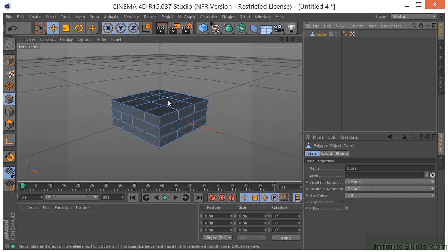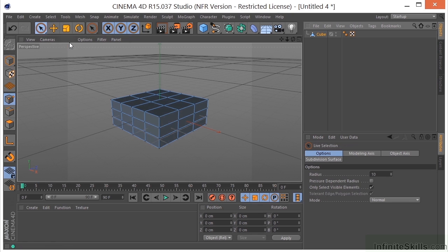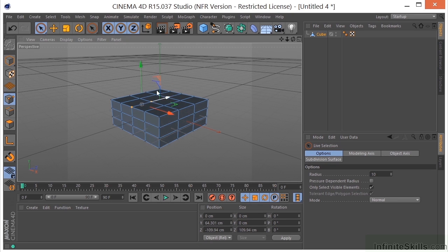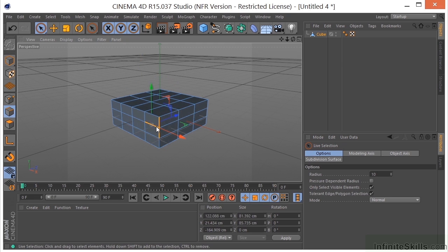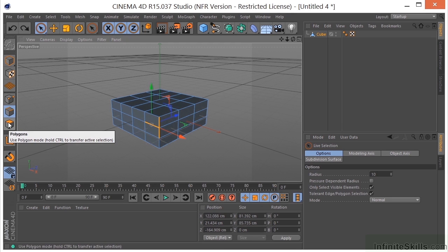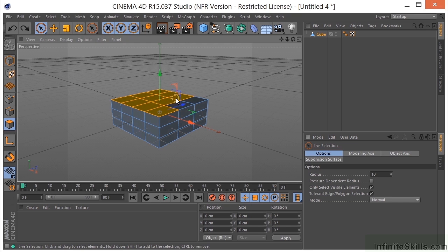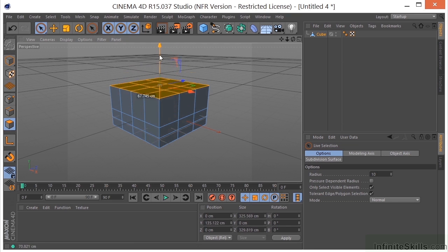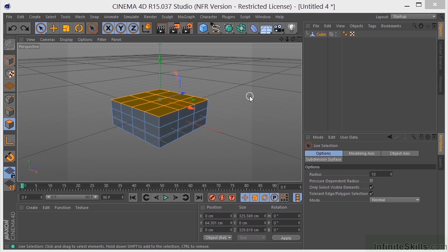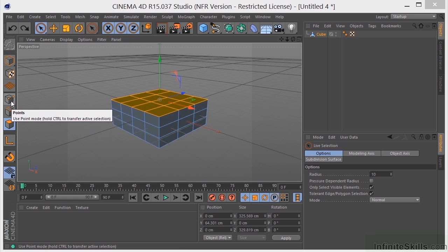If I click on Points, you'll see that now I have a cube made up of a bunch of points. I can use my selection tool to grab some of the points and move these around. I could grab edges and move these. I can grab polygons using the Polygon tool and grab the top section of polygons and move them around. So basically, when I've made my object editable, it has broken the object down into its components — polygons, edges, and points.